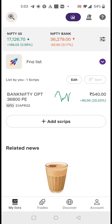Hello everyone. In today's video I will show you how through the new Upstox app we can deploy a six-leg or four-leg strategy in just under two minutes through the option chain features. Let's see how we can deploy these advanced strategies in the Upstox app.